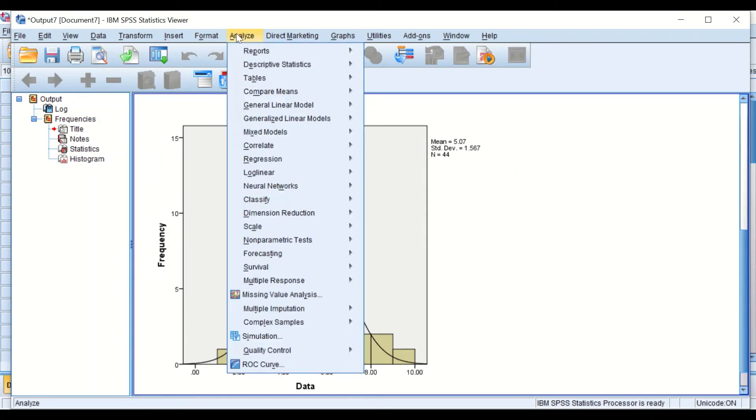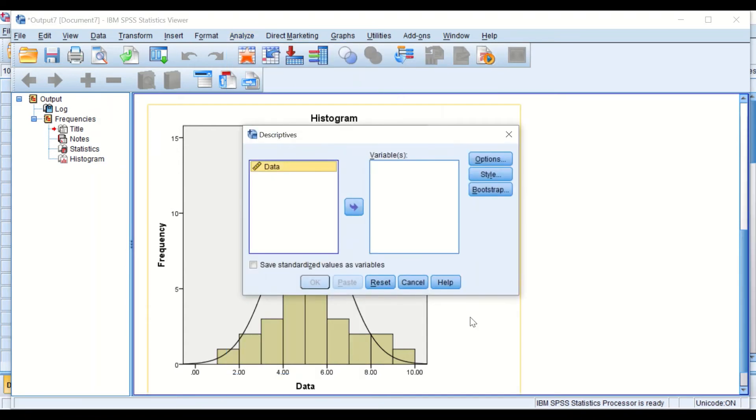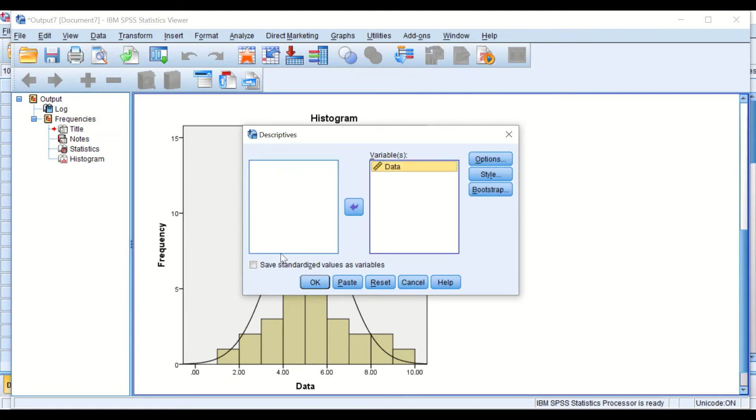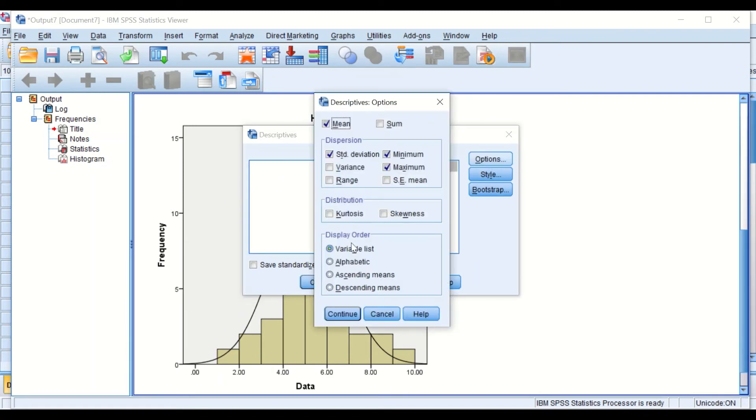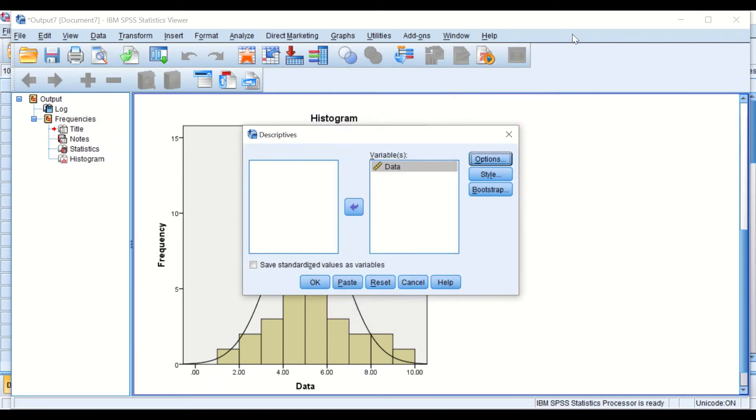Another way is to click on Analyze, Descriptive, and then click on the Descriptives icon. Transfer the data into the variable. If we click on Options, it will give you some options to select from: mean, standard deviation, maximum, minimum, and then distribution. Click on the icon for kurtosis and then hit the button for Continue.